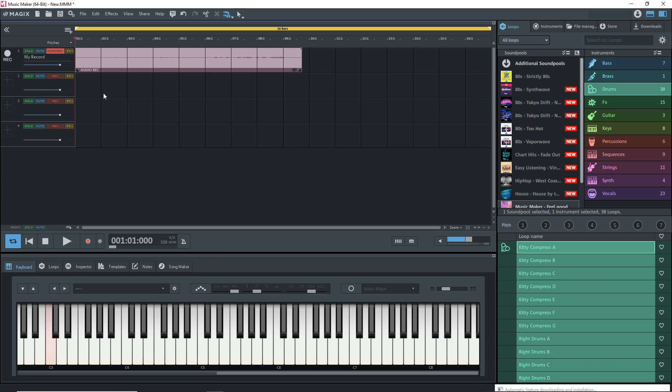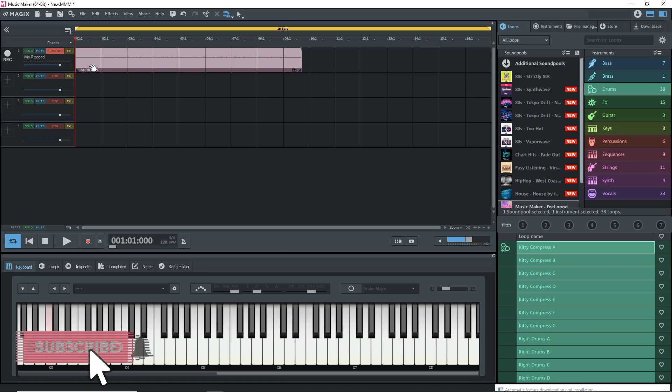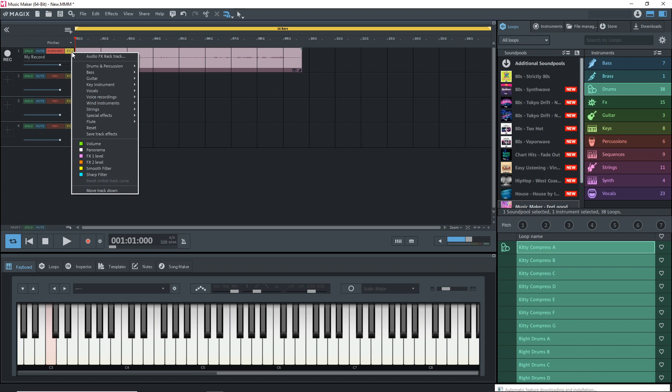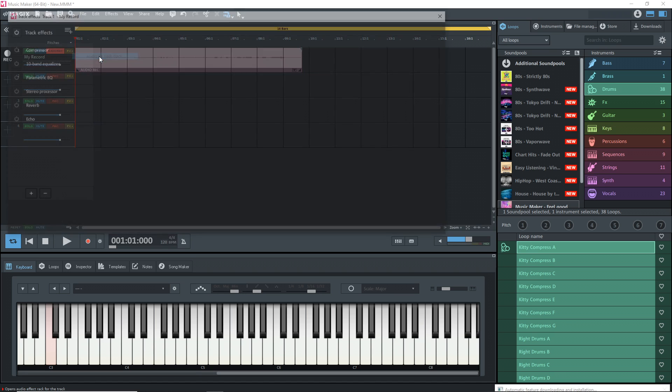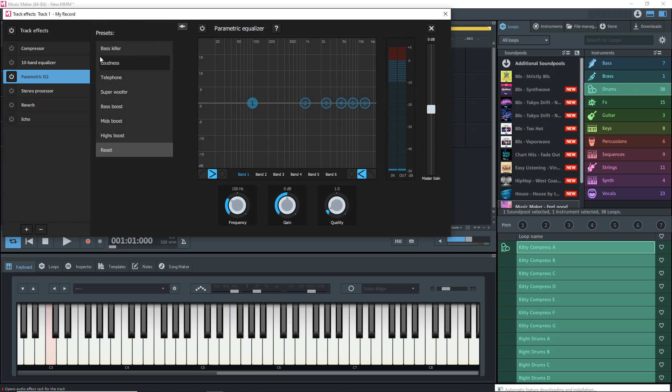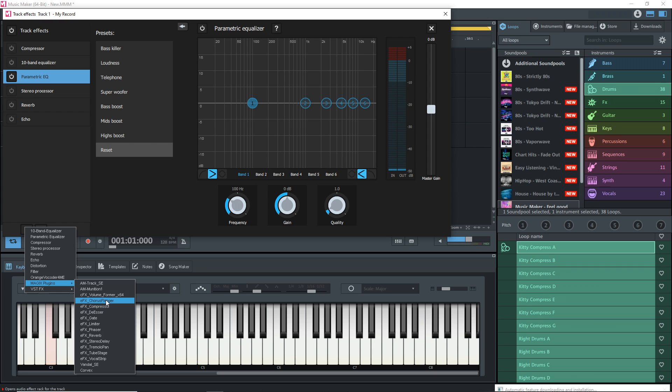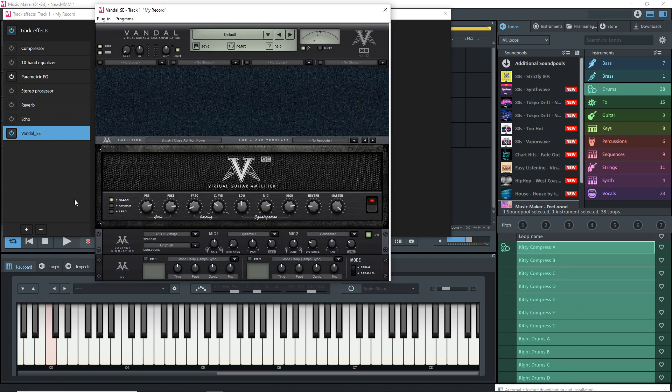So we have a raw guitar track. There's no effects on it or anything. What you might want to do is add a guitar amp sim. You can add this before you even start recording, so you can record with this guitar amp sim on. Go to effects, then audio effects rack track. Then go down here to the plus sign, click on that and you see Magix plugins. Find Vandal SE in there. The free version will have Vandal SE. Click on that.